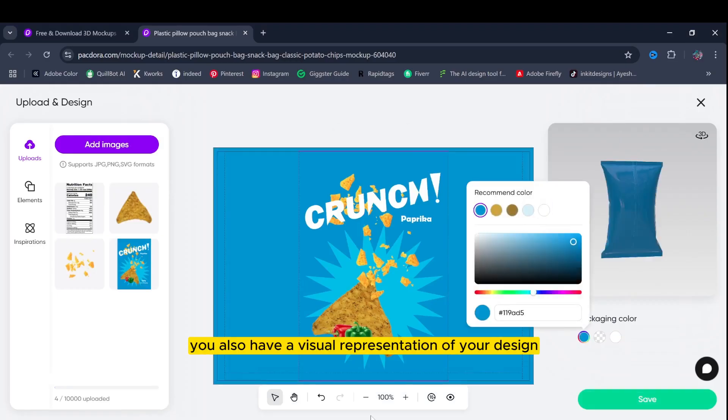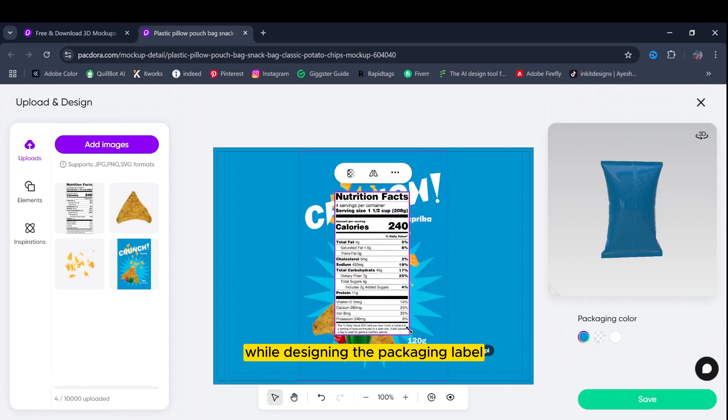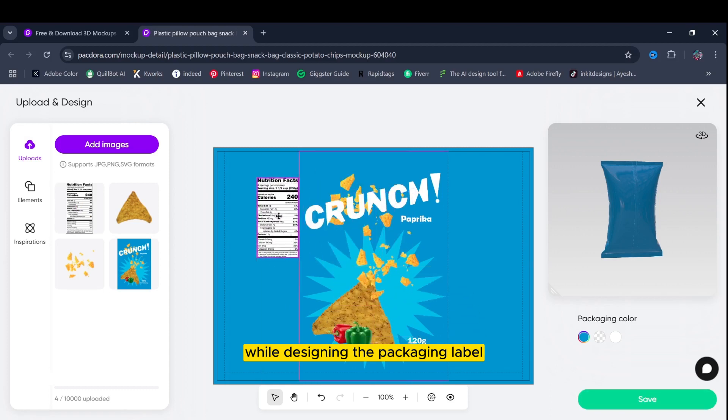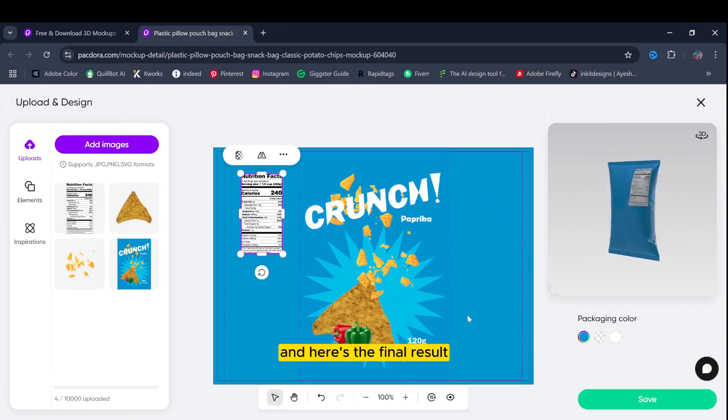You also have a visual representation of your design while designing the packaging label. And here's the final result.